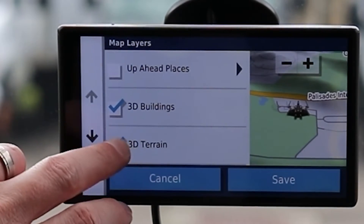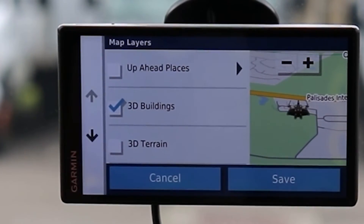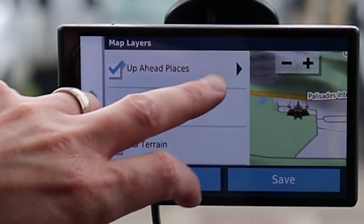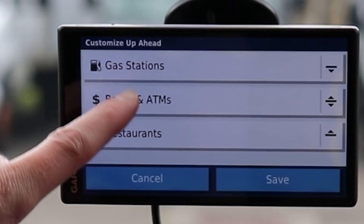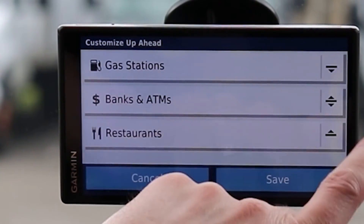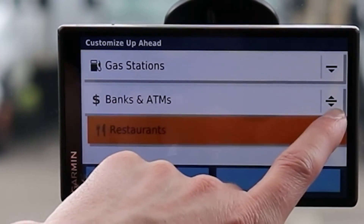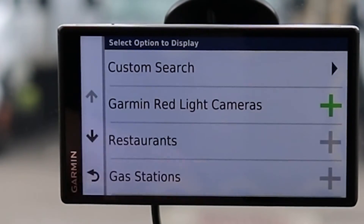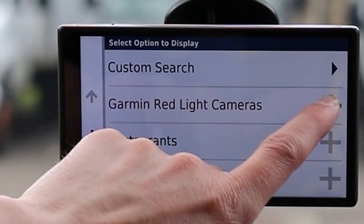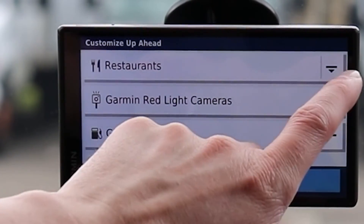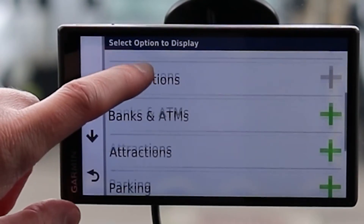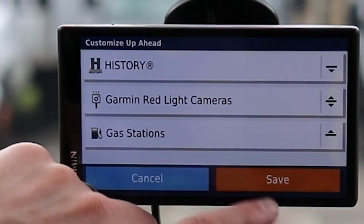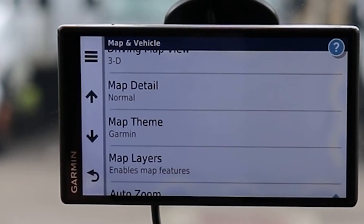Map Layers includes 3D Buildings and 3D Terrain — if I turn off 3D Terrain you'll notice it flattens out and shadows disappear. Up ahead, selecting the layer icon gives an arrow where I can choose what appears and in what order. So maybe I want restaurants at the top, or I can remove banks and add red light cameras instead, or swap restaurants for history. Hit Save and those icons appear along the route.